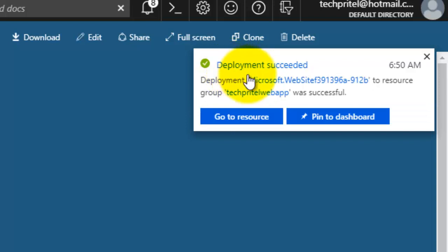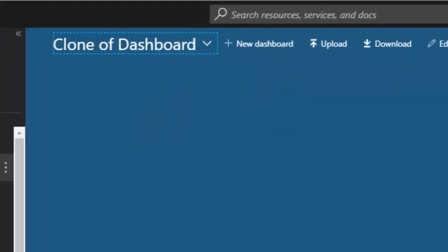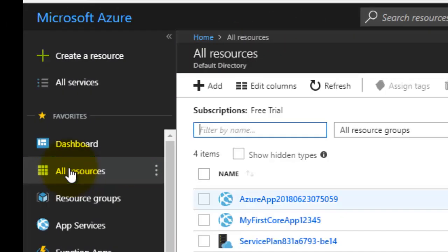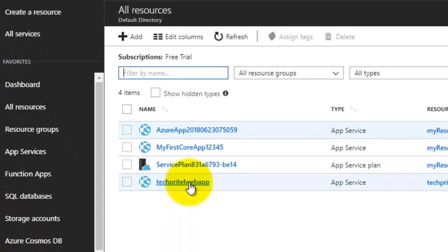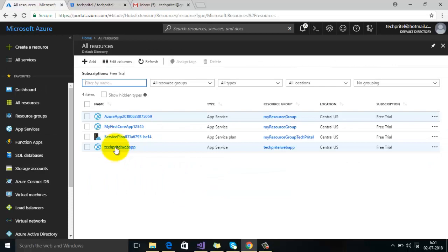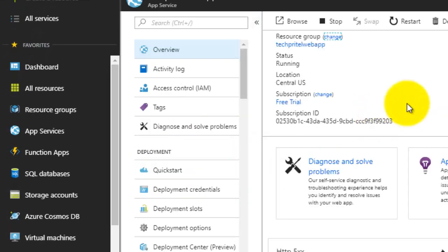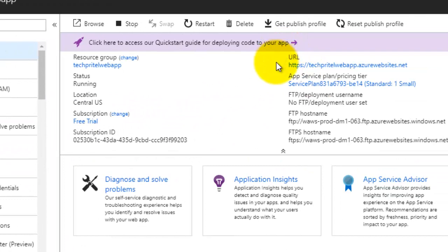Yes, you can see the message here that deployment is succeeded. Now we will go to resource, click on all resources, and then this one is the web app which we have created. So click on it. Here on the top there is a URL of the website which we have created, so you can click on it.